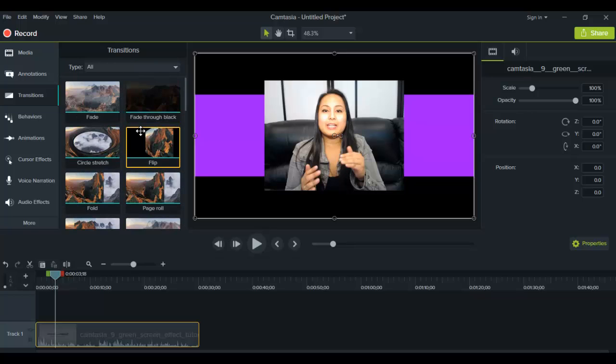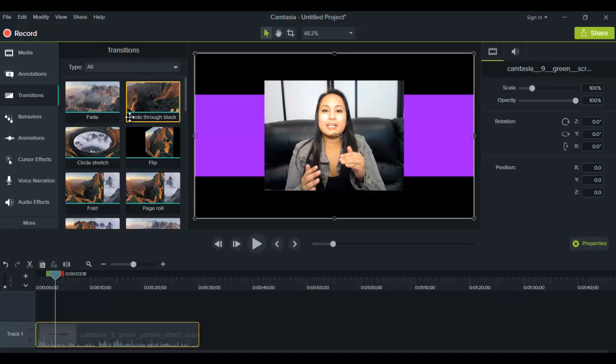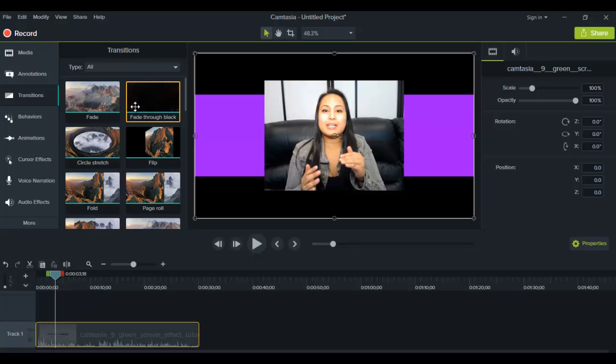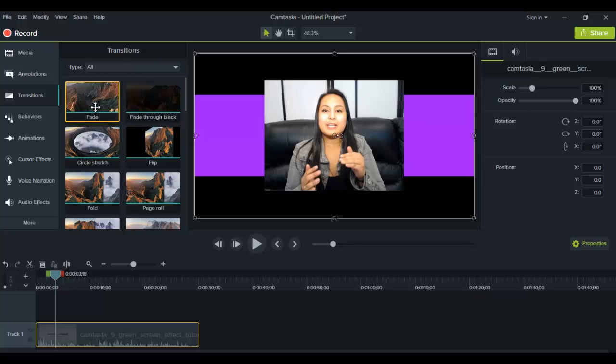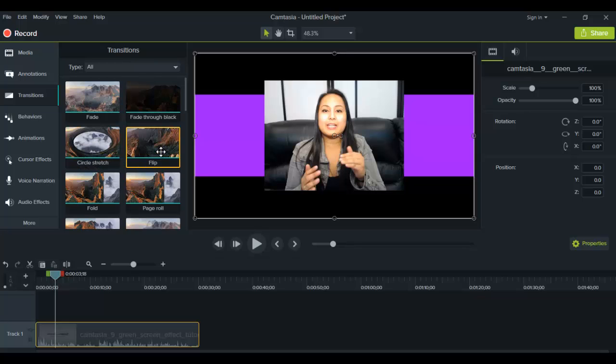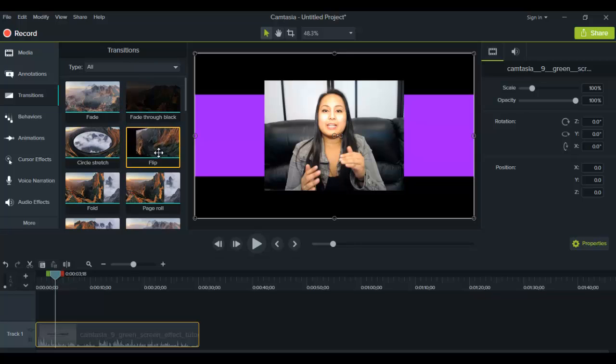Now, we generally use one type of transition because we want more of a professional look when we're doing these tutorials. So we use a transition called fade through black. And if you hover over the transition, you can see like a mini thumbnail of what it can do. So that one is a fade through black. This one is just a regular fade, no black. This is a circle stretch. So as you can see, it's kind of like a warp thing.